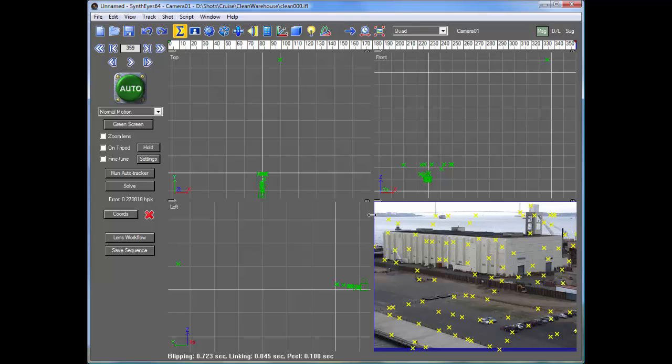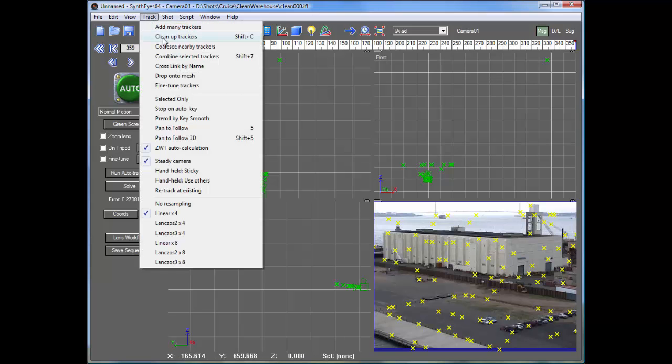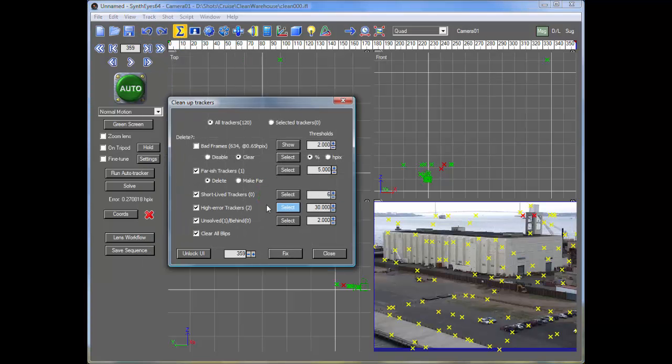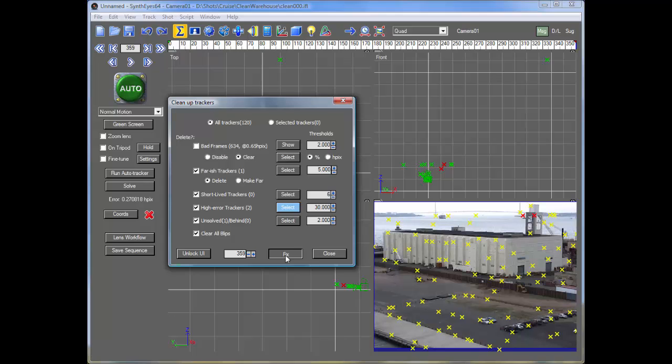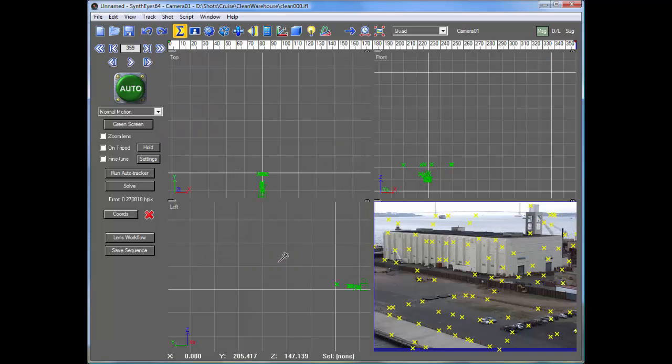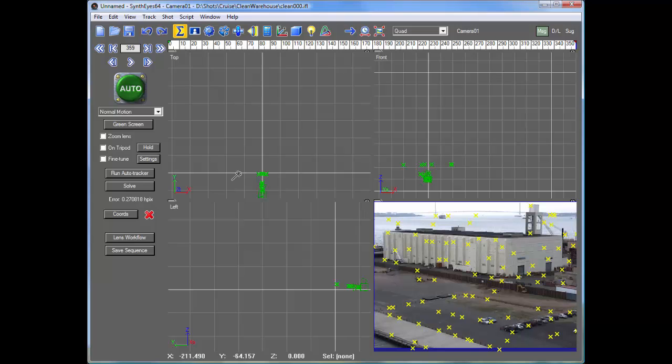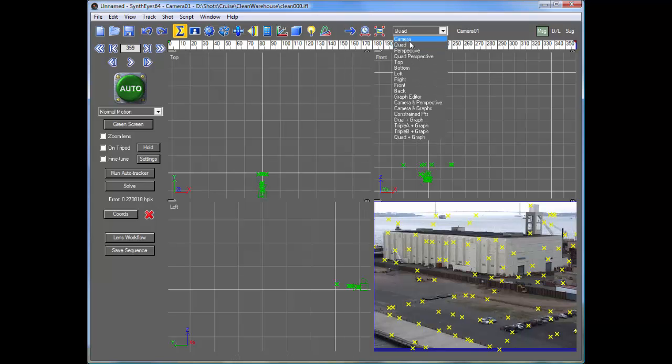So I just solved the shot. I'm going to do a real quick tracker cleanup to it. Normally we take a little more careful look at what we've got exactly here and clean up any problems in the trackers, but that's a good start there.